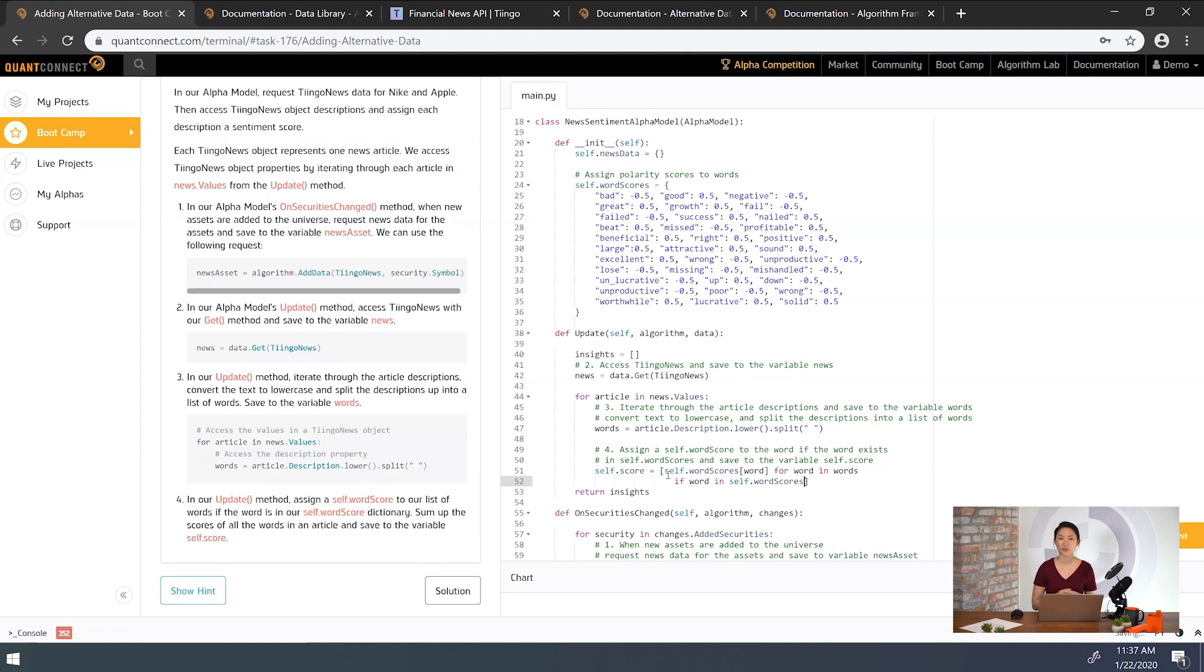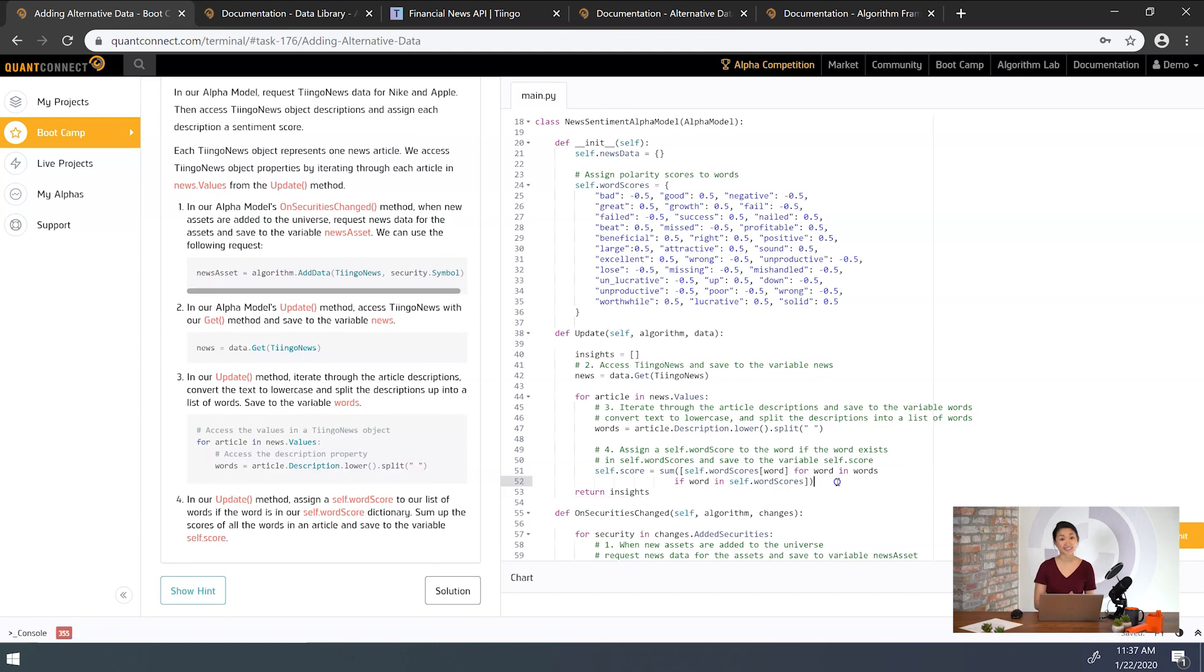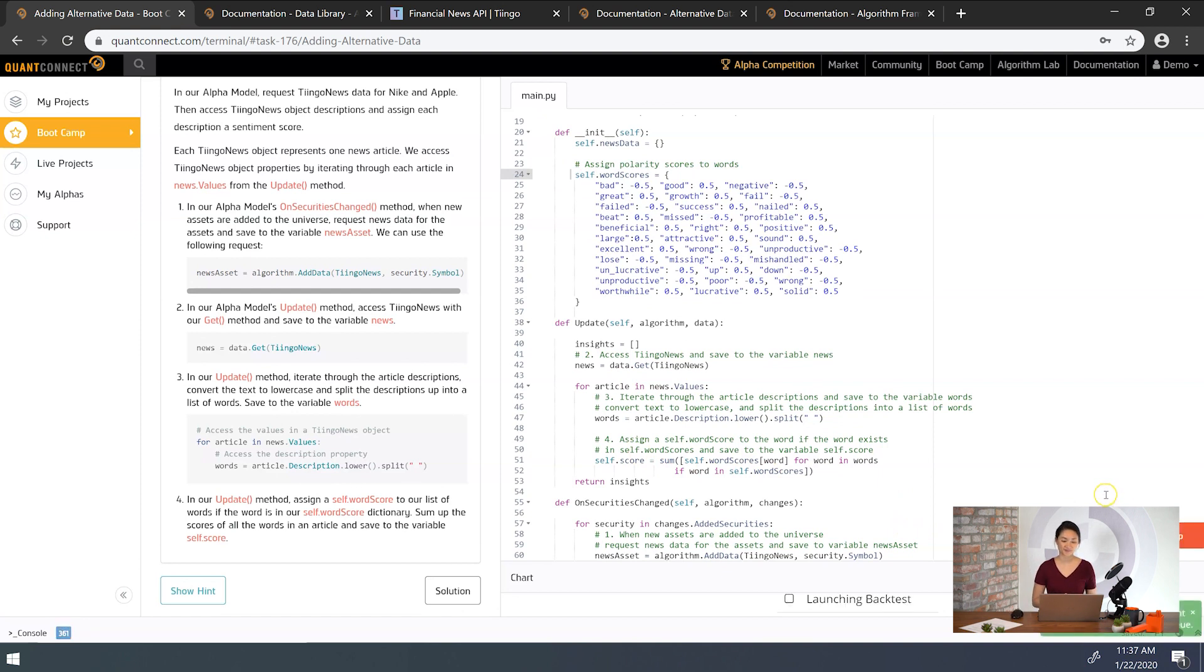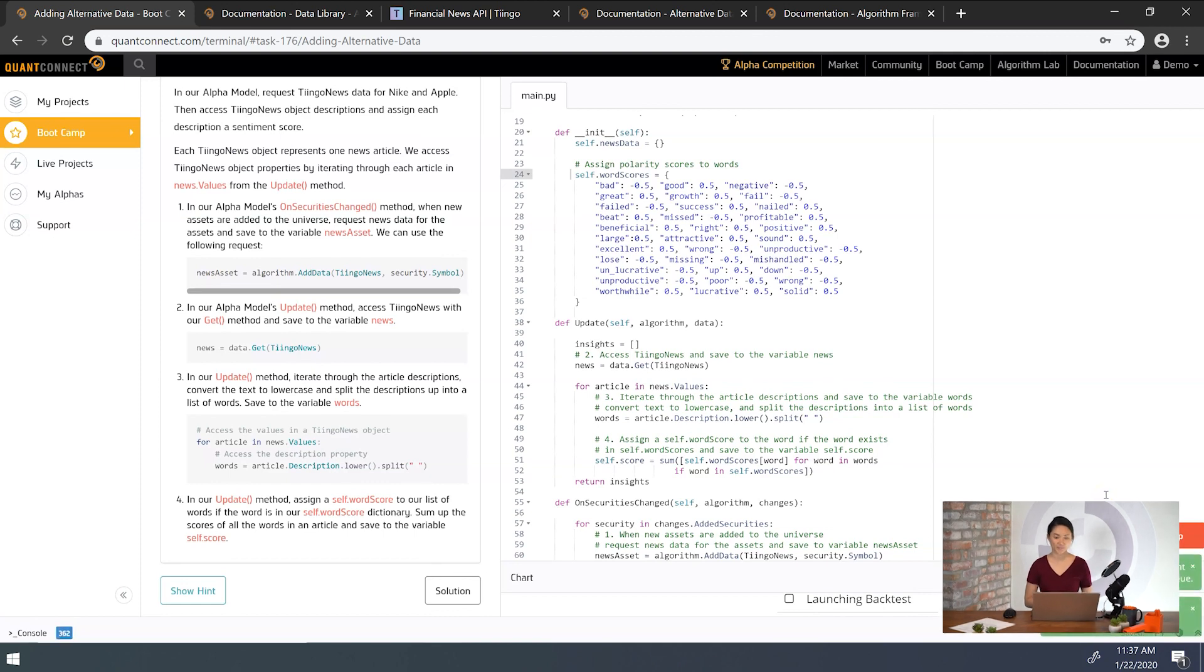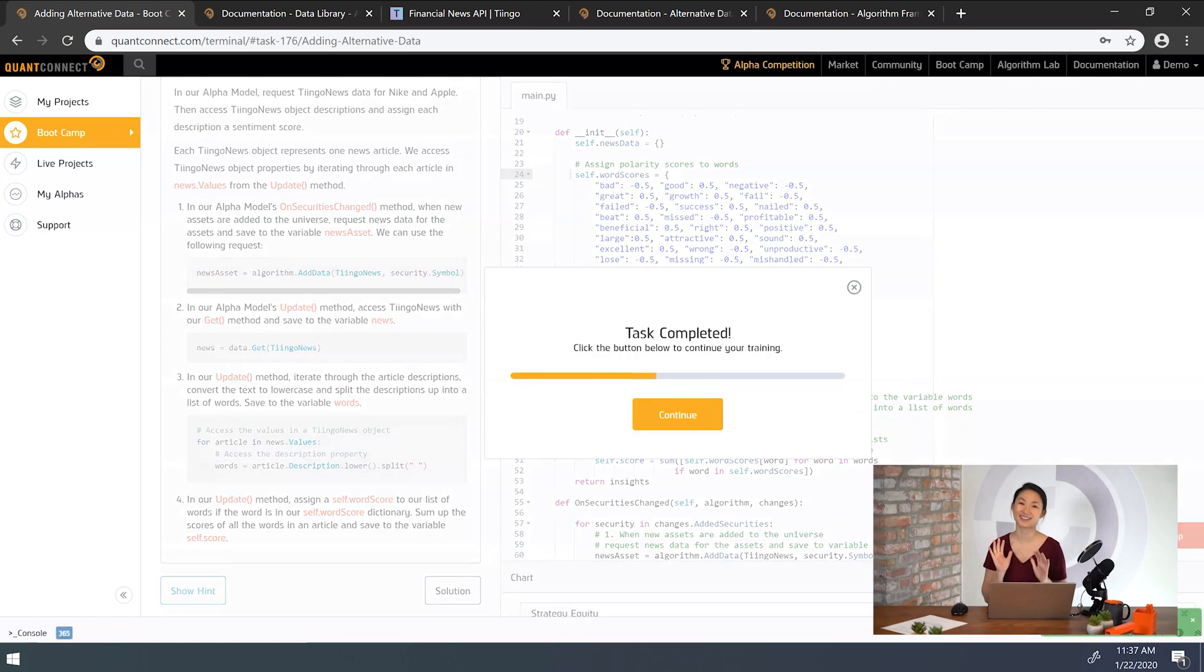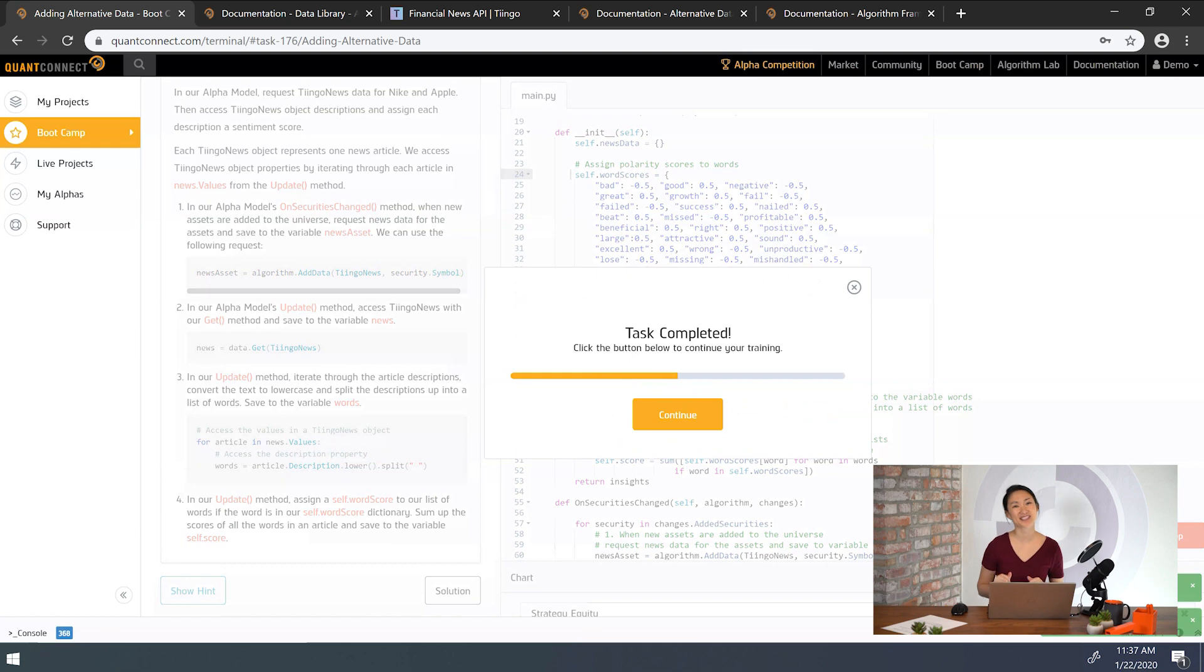First we'll get the score of each word in the article from our database which is our self.wordscores dictionary. Then we want to get the sum of all the words in the article so we can give each article a score. All right, let's submit and see how we did. We passed. Awesome. Let's move on to the next task.